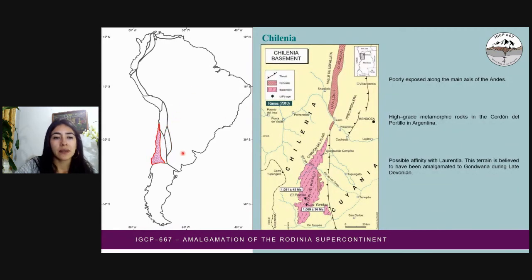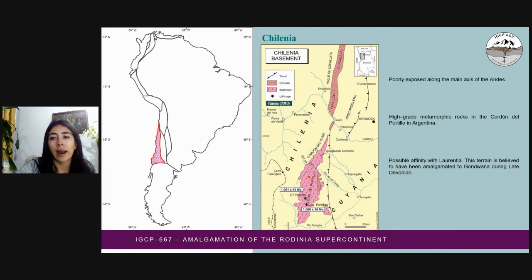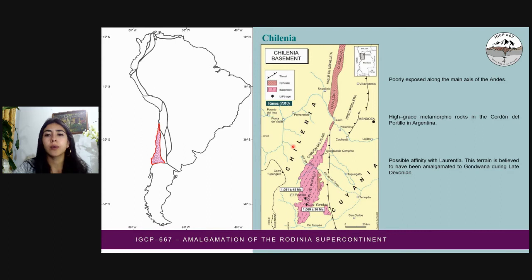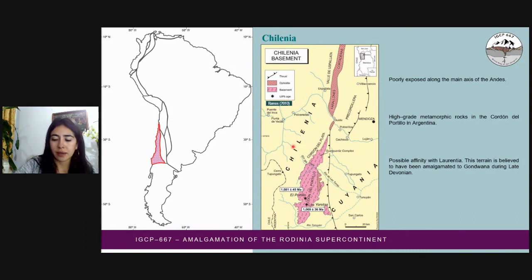There is a terrain located to the west of Cuyania where we see rocks that reveal the same Grenvillian signal. The Grenvillian ages in this terrain are concentrated in this sector of Argentina, where high-grade metamorphic rocks are exposed. Like Cuyania, this terrain is considered to have a Laurentic affinity and is believed to have been accreted to Gondwana during the Late Devonian.